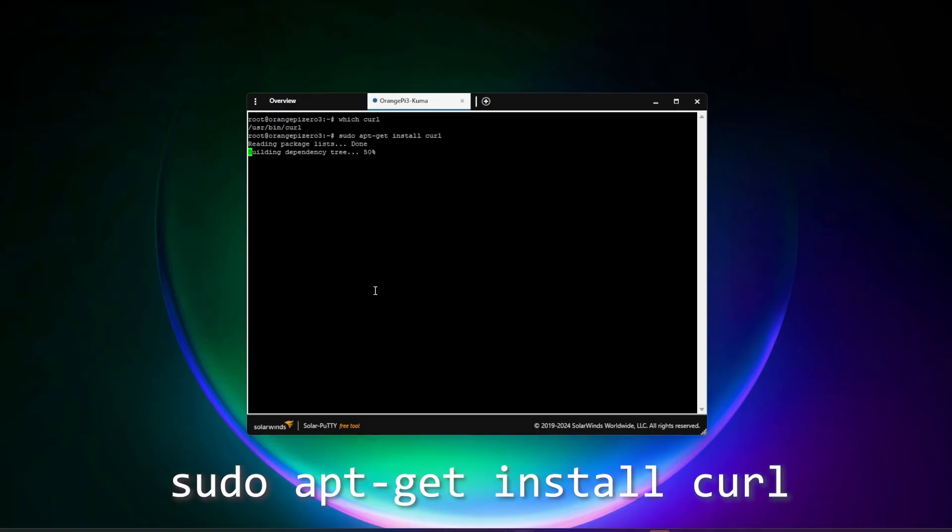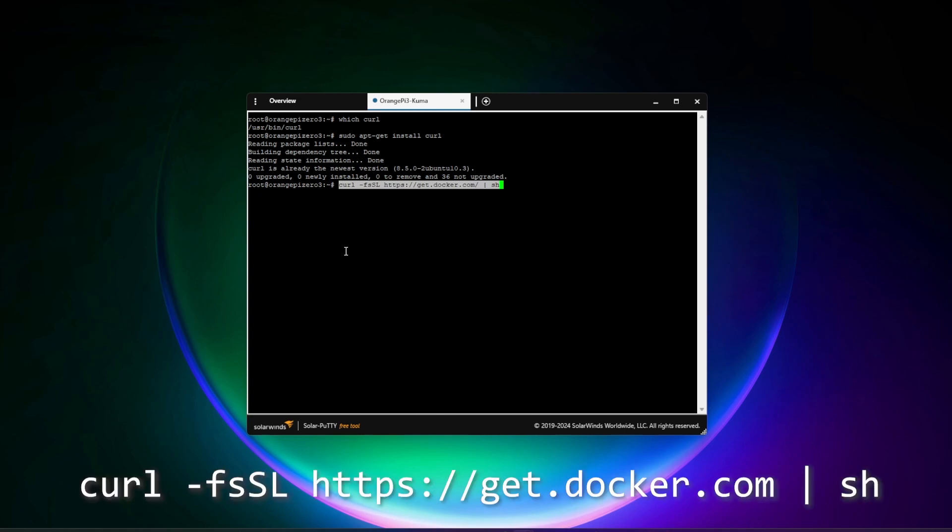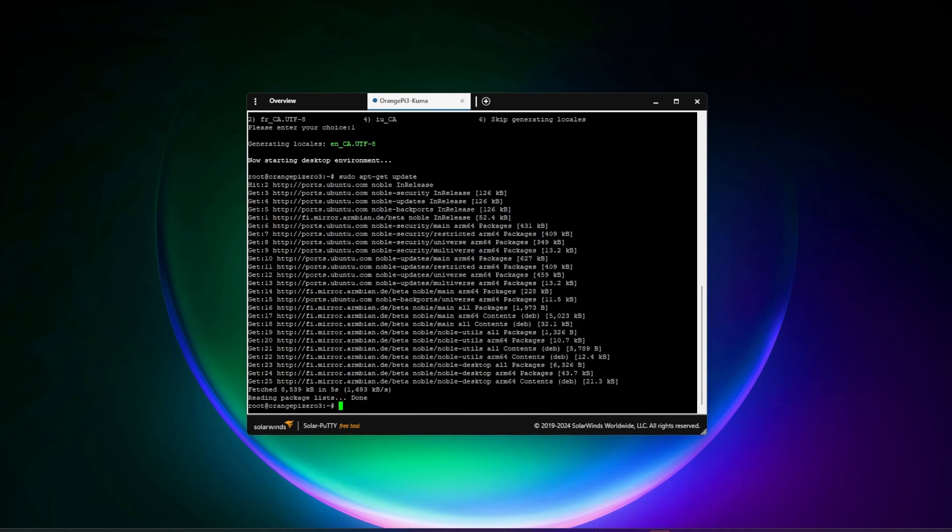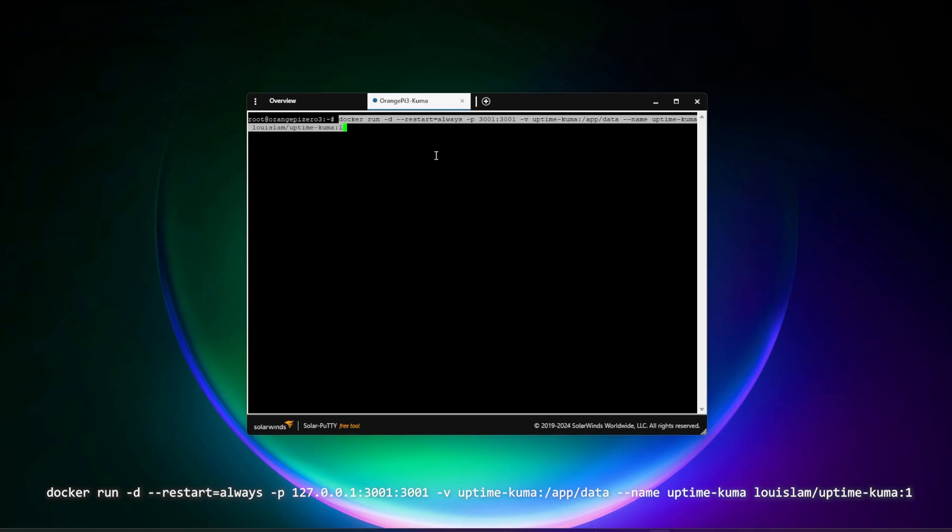Next up, I'm going to use this command to install curl. So we have curl installed. We're going to get the latest Docker package by entering in this line. Now we're going to run the installation for this device. I'll make sure I link this in the description below.